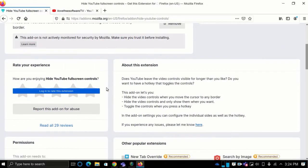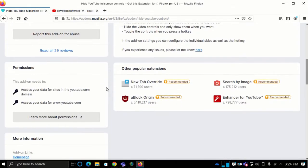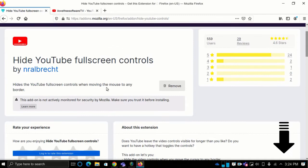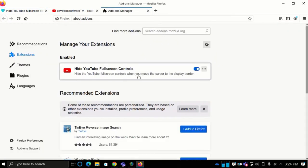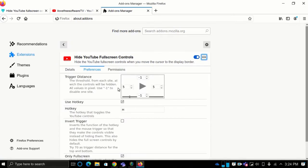Let's get started. To do this, I will install this add-on in Firefox — you can also install this extension in Chrome browser as well. Using the link given in the description, go to the preferences page of the add-on and then simply configure the mouse movement and keyboard shortcut to hide the video controls.